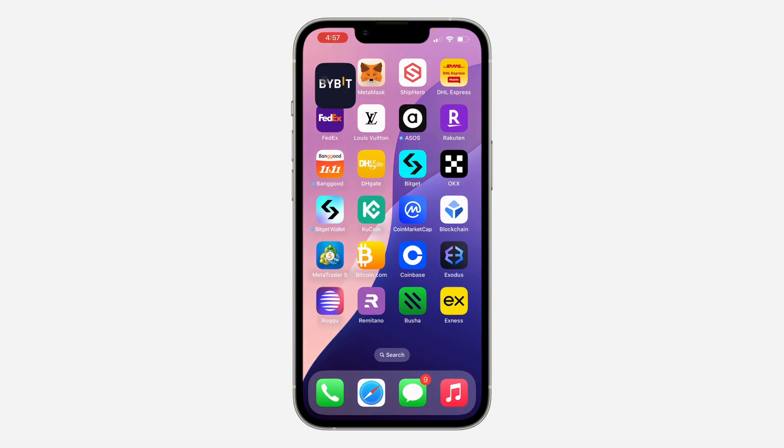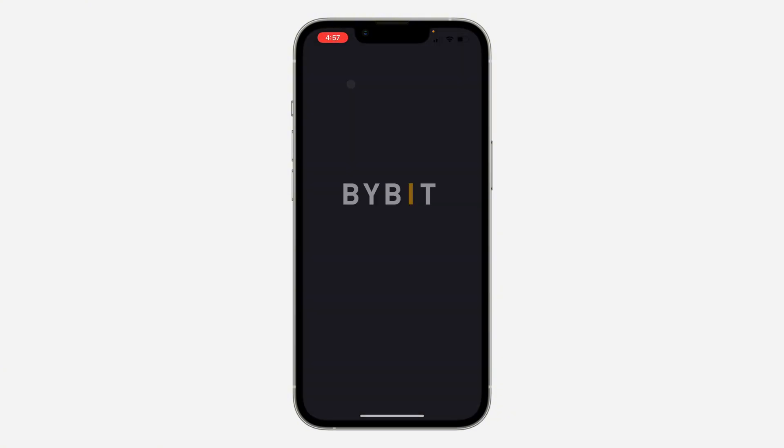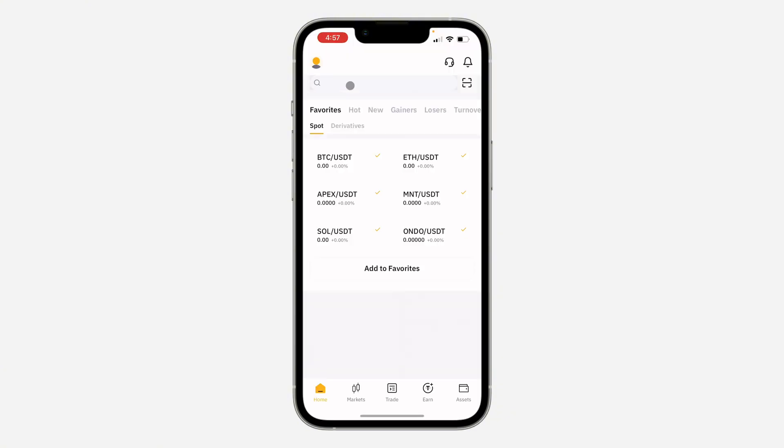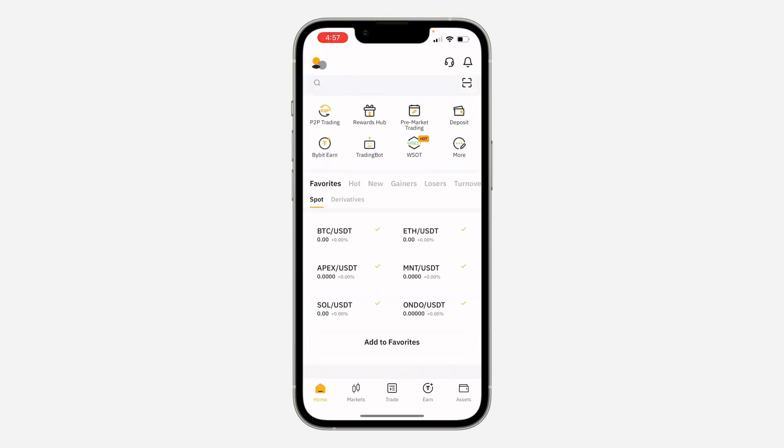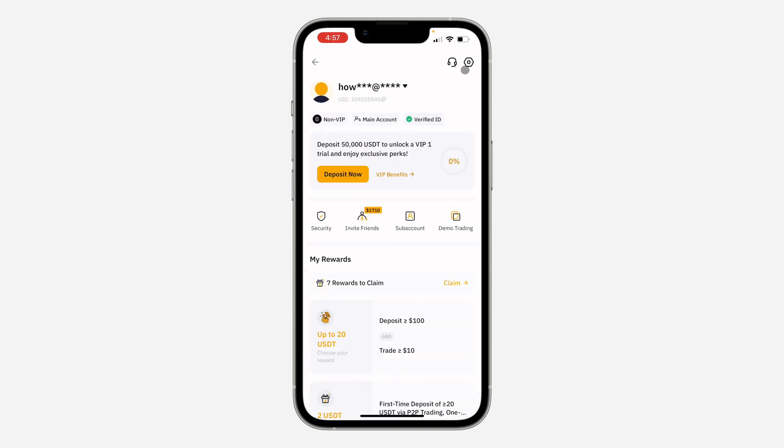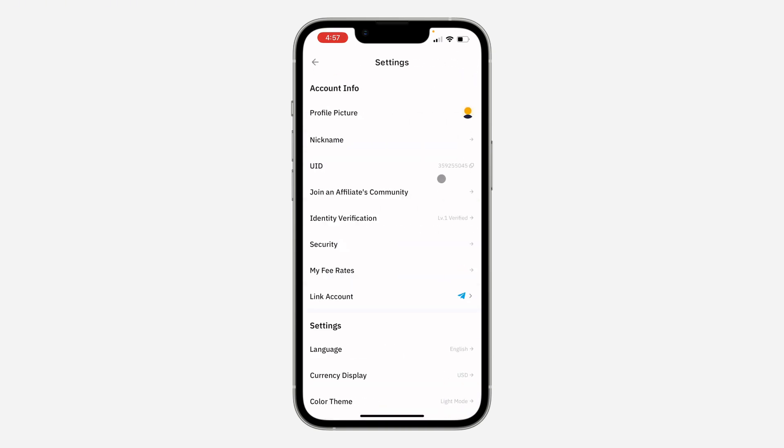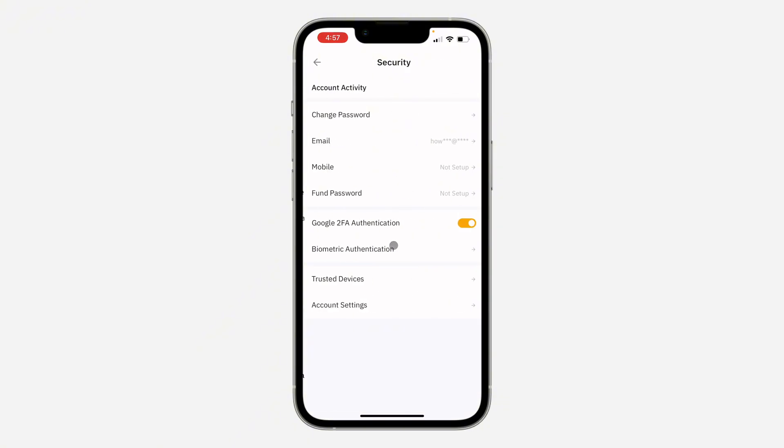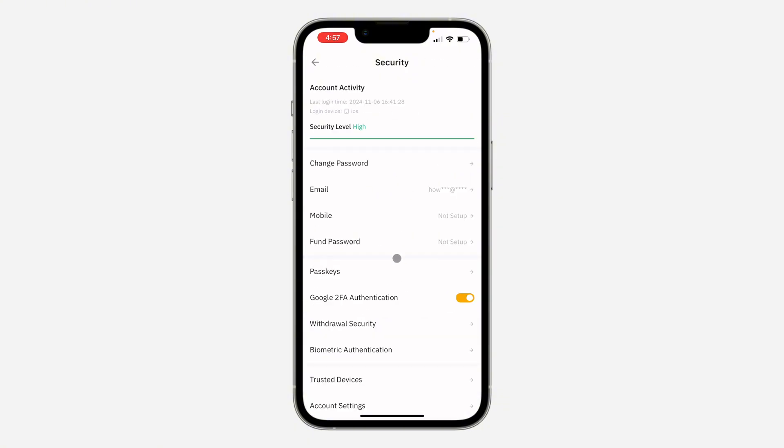The first thing is open up the Bybit application and you need to click on your profile icon at the top left corner. Once you click on it, click on the J icon at the top right corner to open up your settings. Right here in your settings, click on Security. Once you click on it, select Passkey.